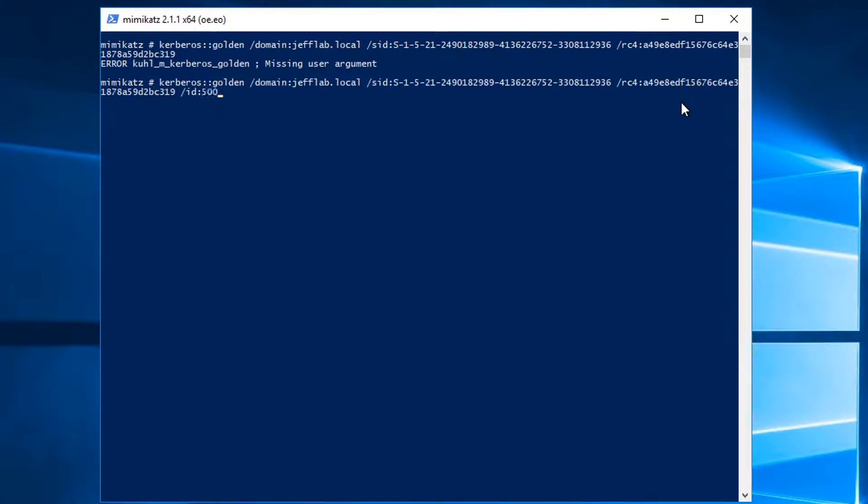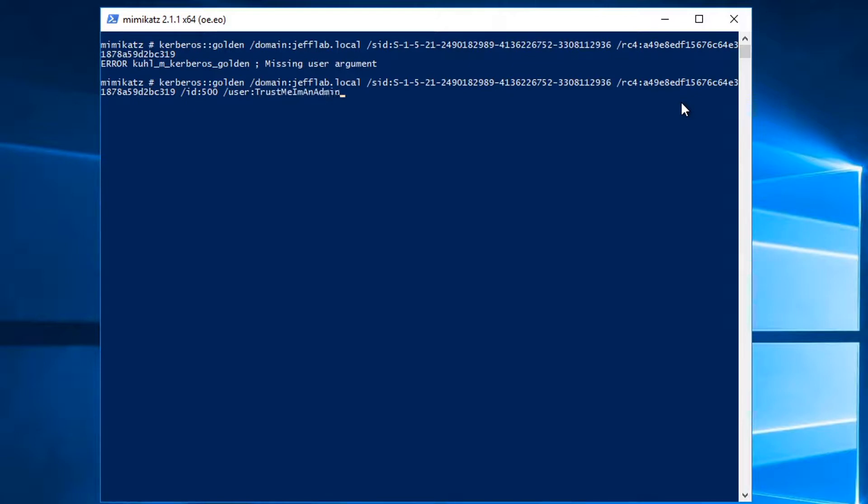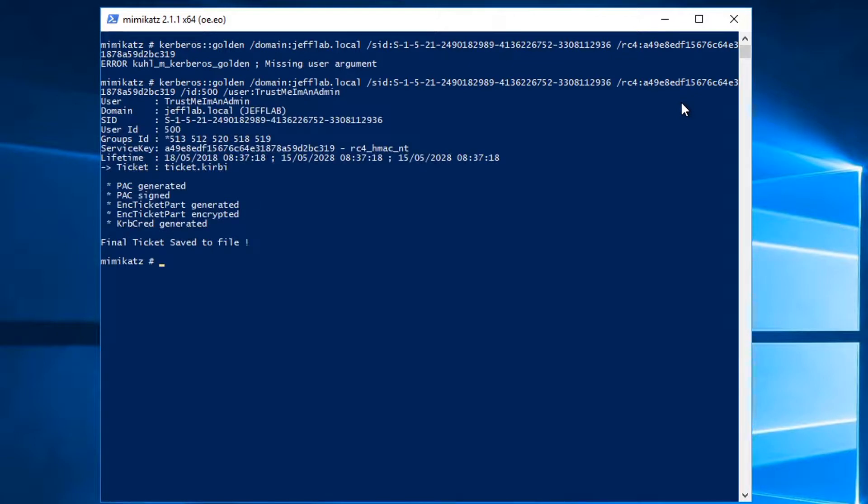And then the other information I'm going to pass in is the ID of the user I want to create a ticket for. I'm going to pass in the 500 RID, which will be the administrator account. And then if you want to, you can also specify the name of your user and you can do any name you want. So now it's created a golden ticket and you can see it saved it as ticket.kirbi.